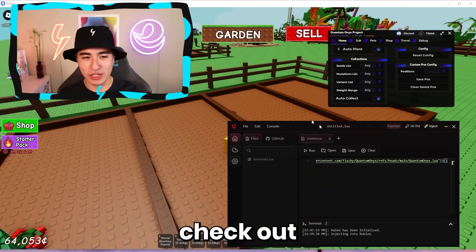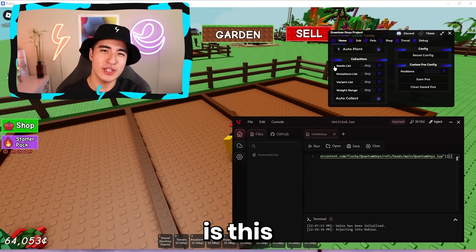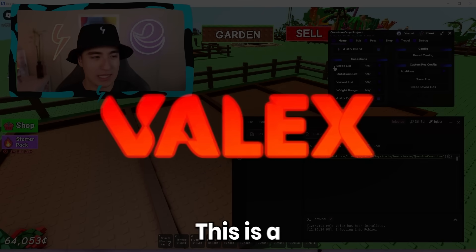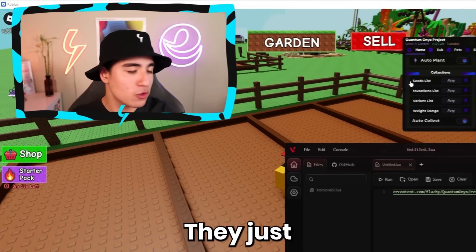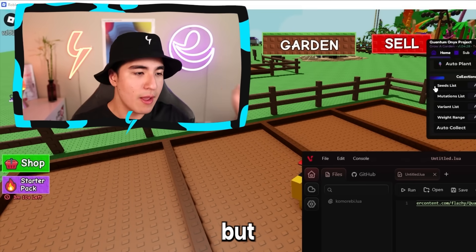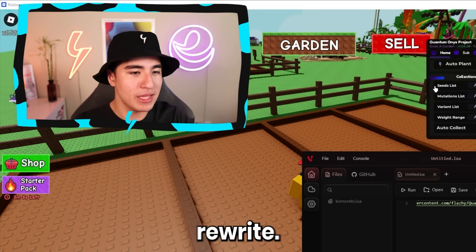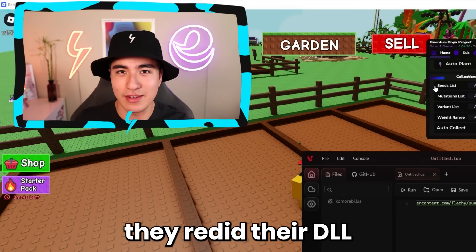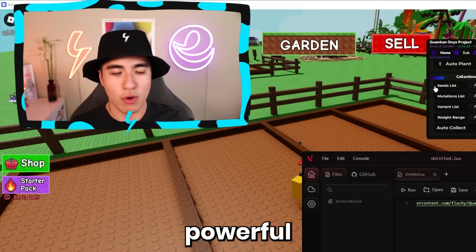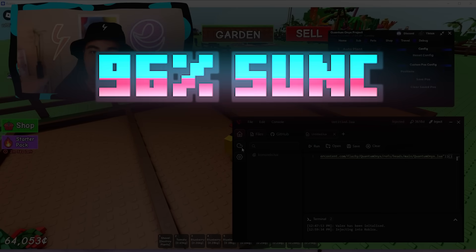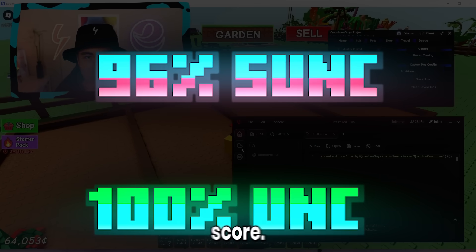The main star of the show is this modern Synapse X called Valix. It's a pretty new executor — they just rebranded after being out for about two years. Recently they did a complete rewrite, redid their injection, and redid their DLL, so now they're way more powerful and stable. They have about a 95-96% S-UNC and a 100% UNC score.